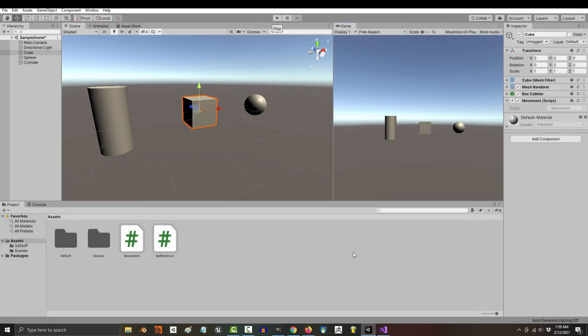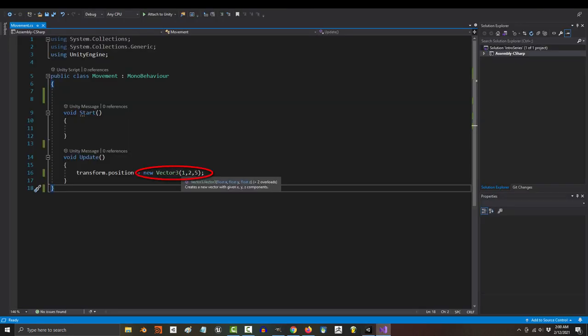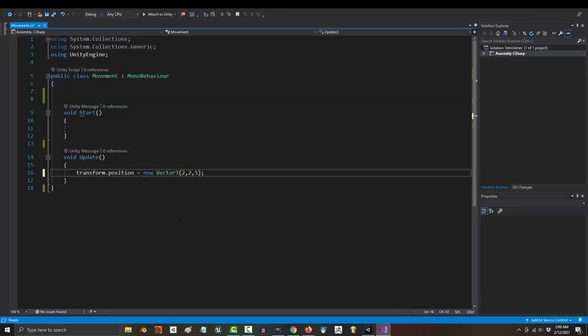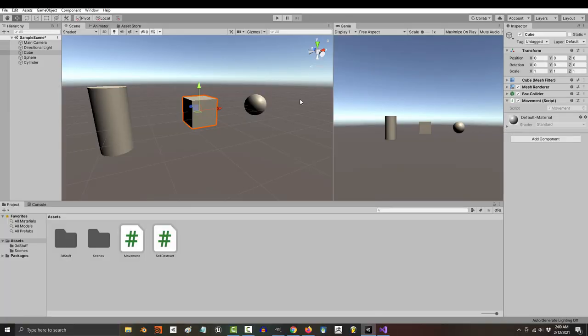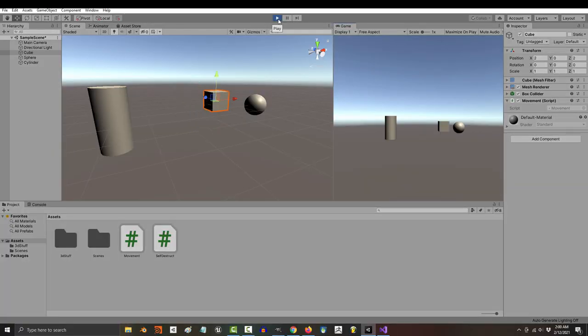and 5Z. If we go back in here and change it to a different location like (2, 0, 2) and run the game, that's exactly where the cube is going to go instead.